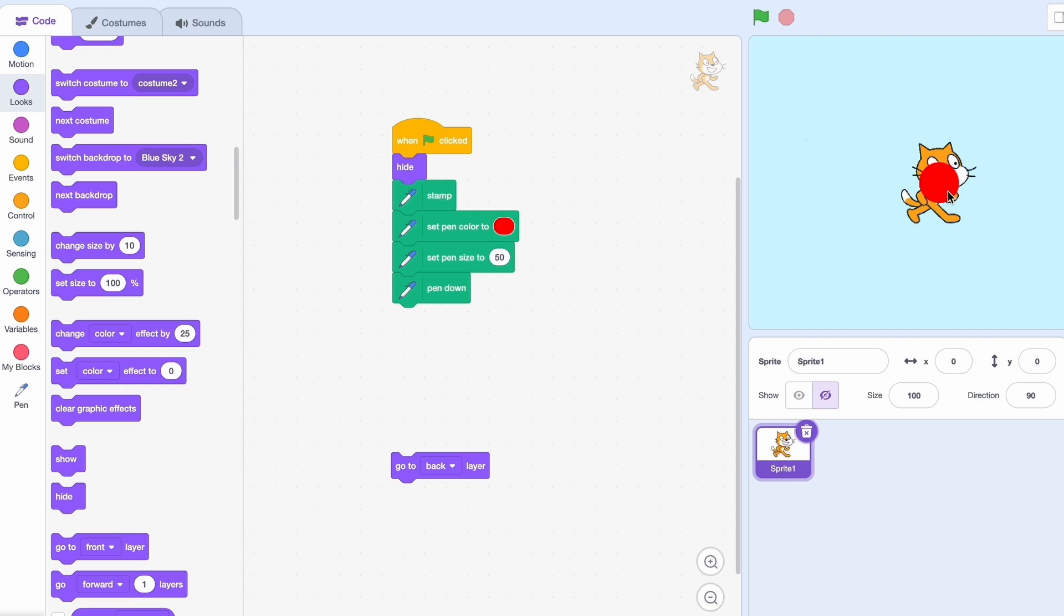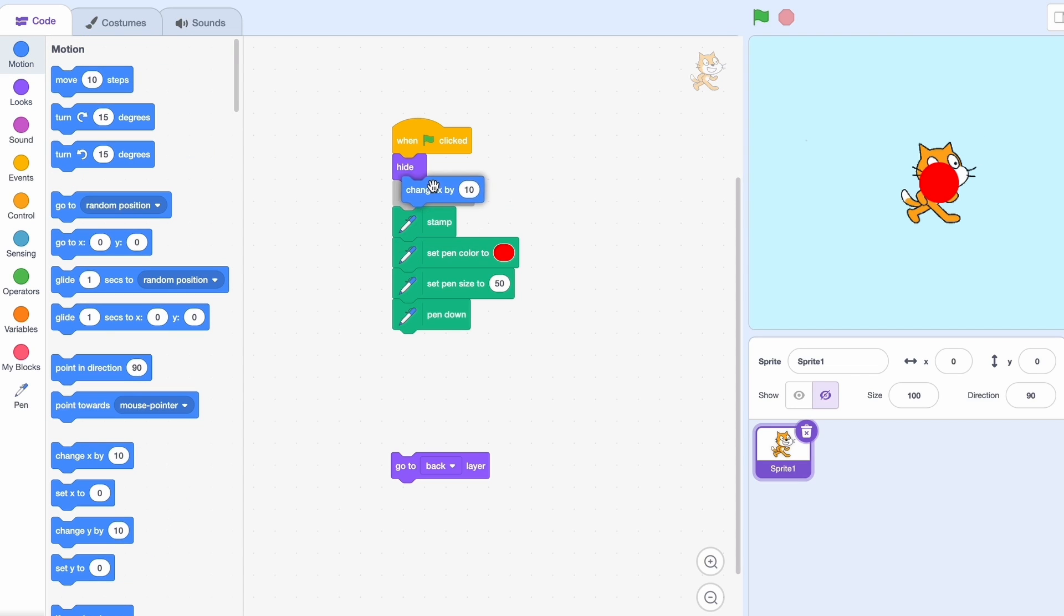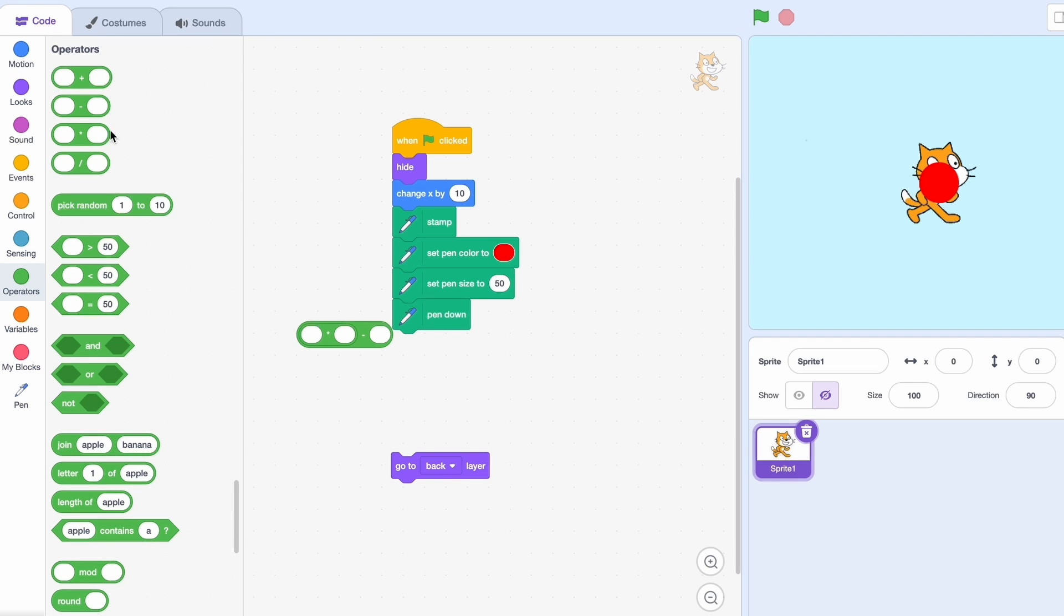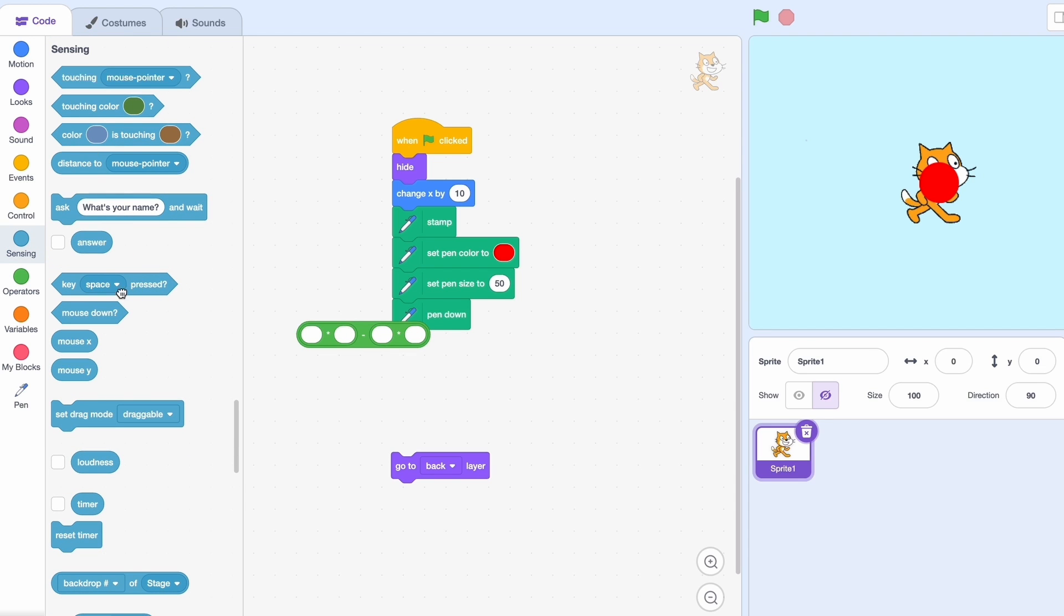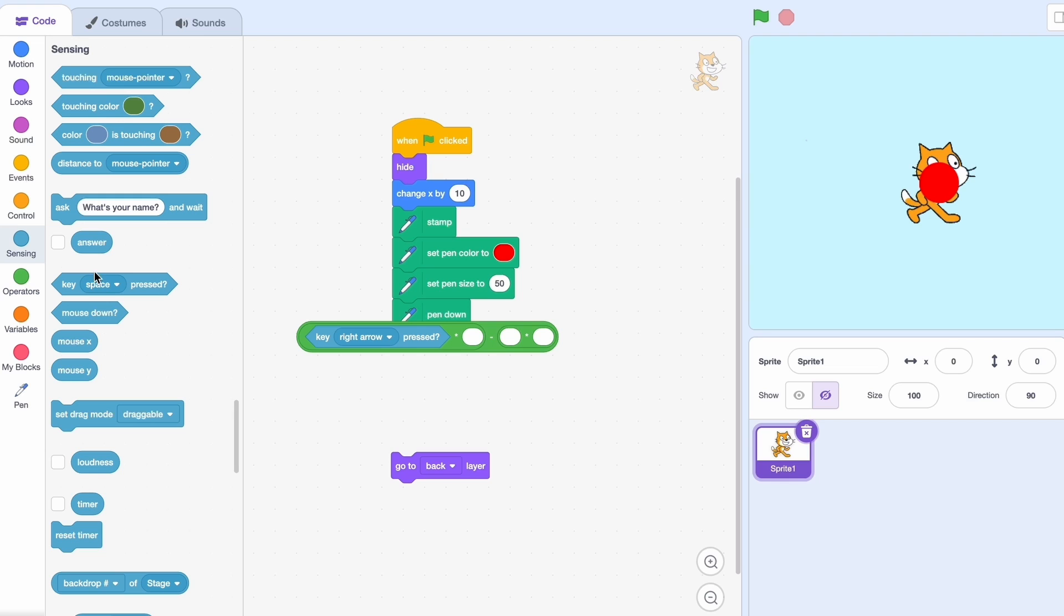What if we want Scratch cat to be moving? Well, we can do that too. We'll say change x by right here and we'll get a minus and two times blocks. Now we'll do key right arrow being pressed and then minus key left arrow being pressed.